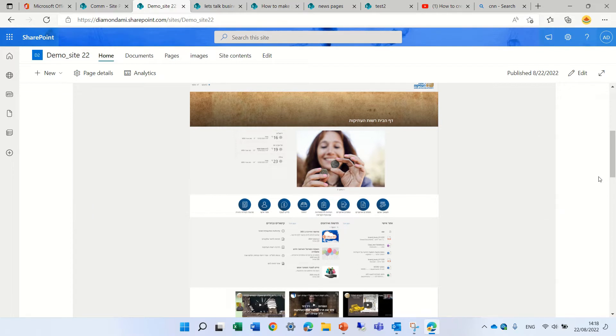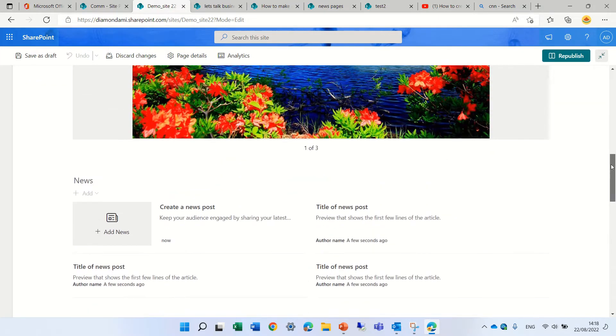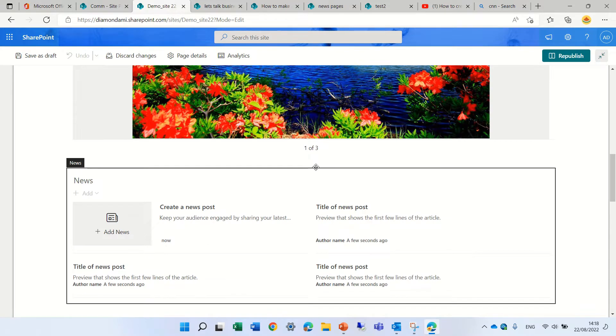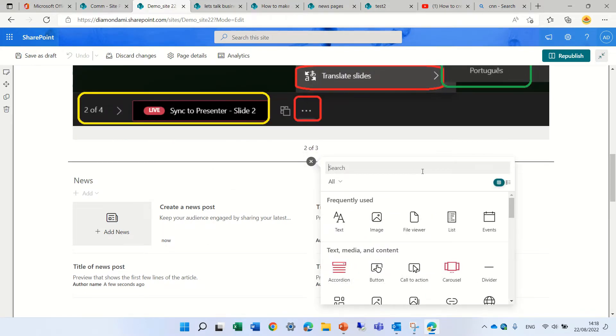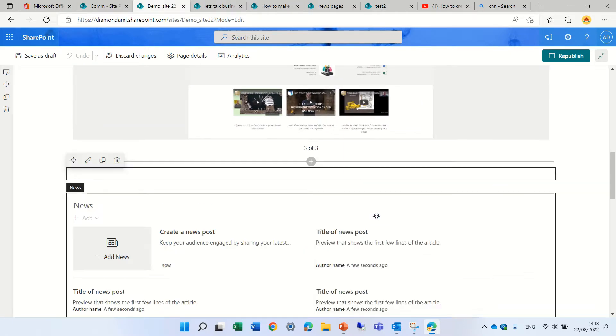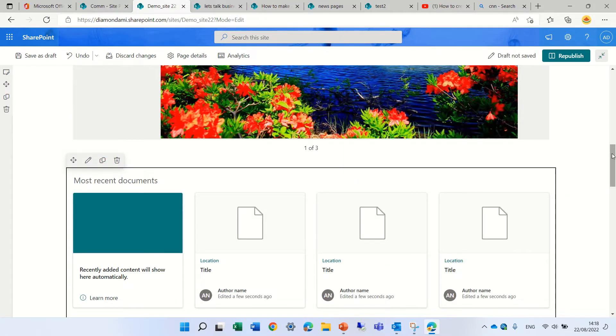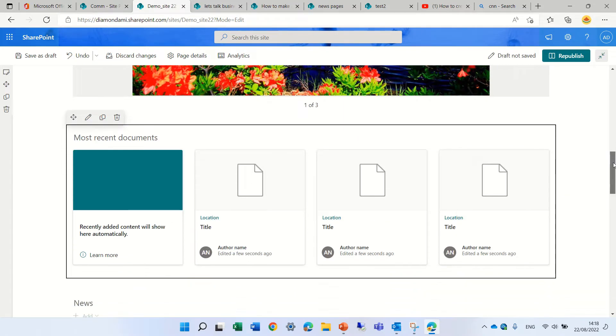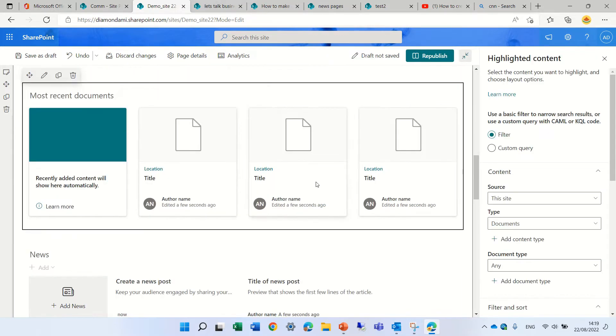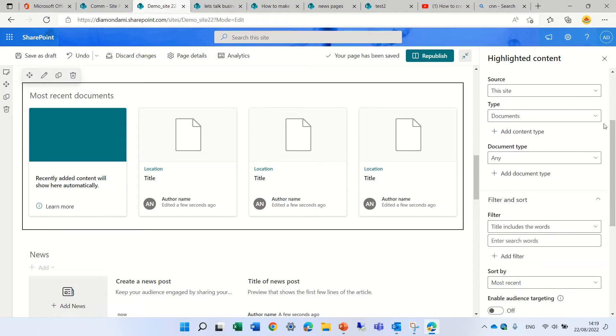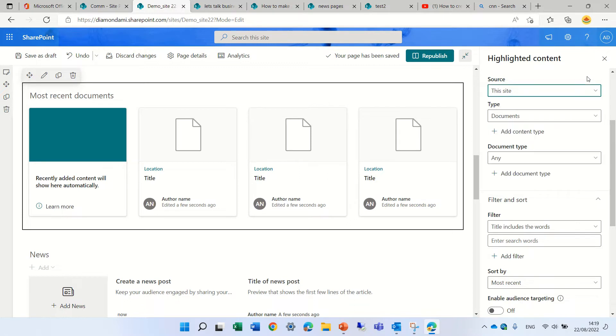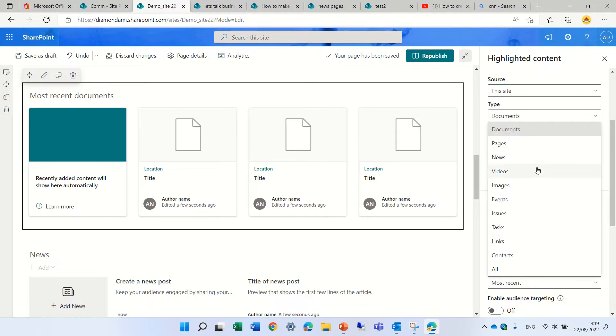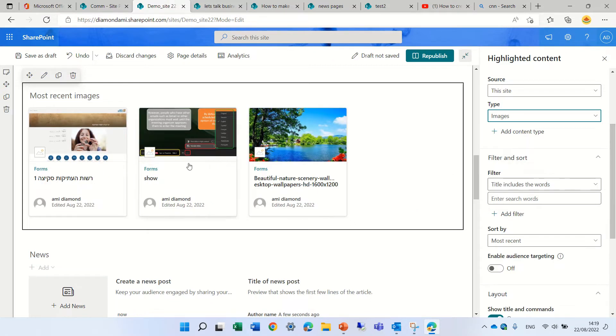Okay, next one is actually we can edit the page and we will scroll down and just add it below and what we will do is look for the highlighted content. Highlighted content by default it looks like that but we can click the edit button and what we can do here is to choose the source. If it's this site or document library let's keep it this site and here we can choose for instance let's show only images. So you see now it's showing all of the images.